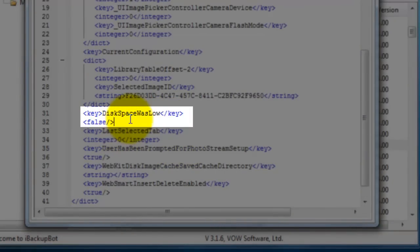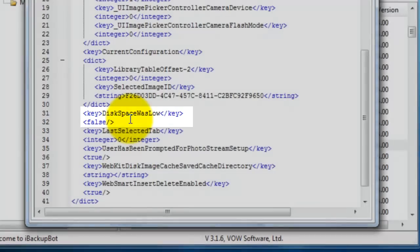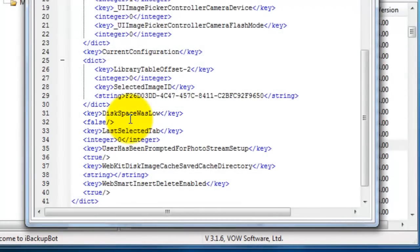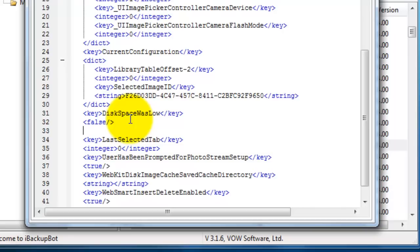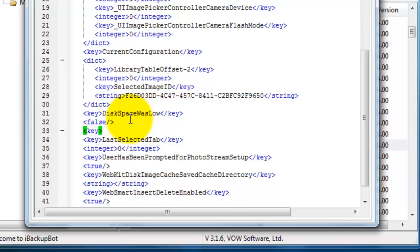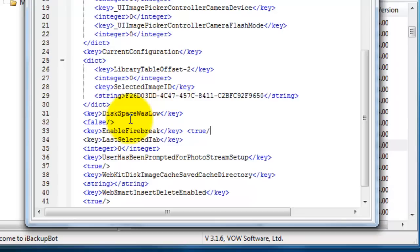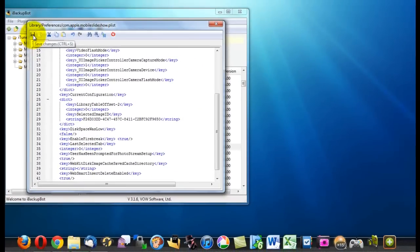Click next to the greater than symbol next to false and click enter and you're going to want to type this in exactly as I do less than key greater than capital E capital F less than slash key greater than space less than true slash greater than and once you have that typed in click up here on the save icon and then you can go ahead and close out of iBackupBot.